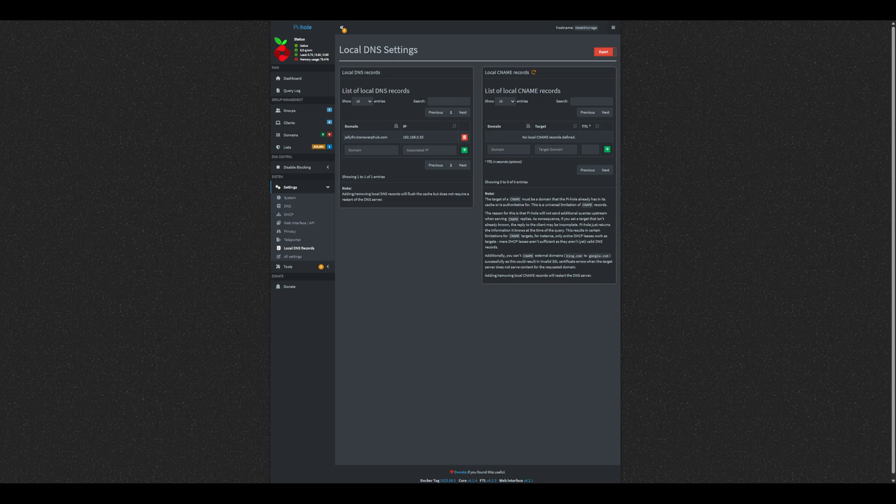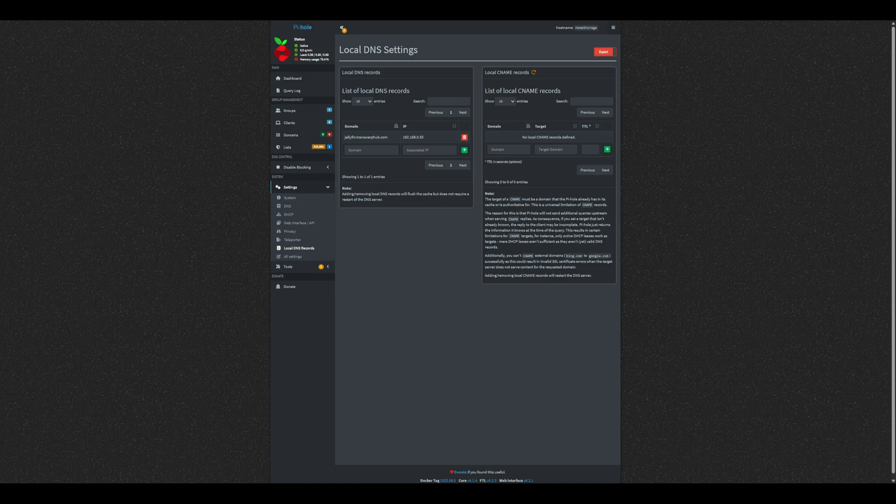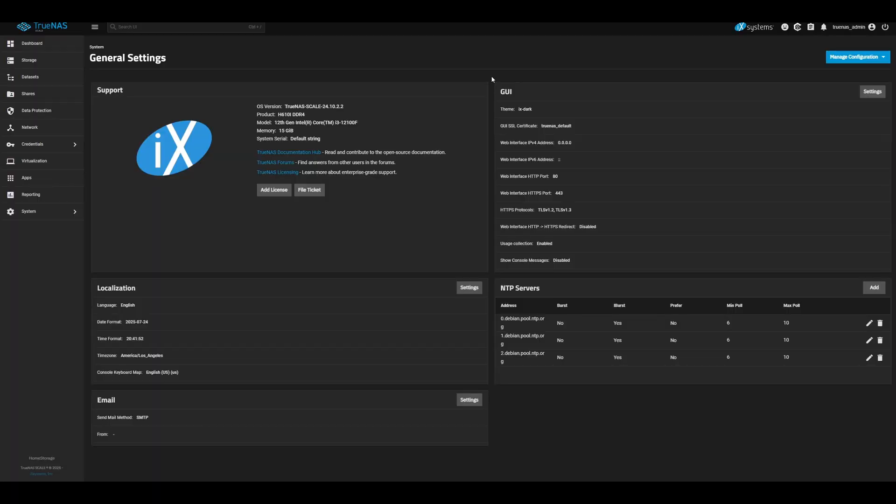At this point, if you try visiting the service using your new domain, it may not work. Pi-hole knows the IP, but it defaults to ports 80 and 443, which likely lead to your TrueNAS dashboard. That's where NG Proxy Manager comes in. Let's head back to TrueNAS and get that set up.